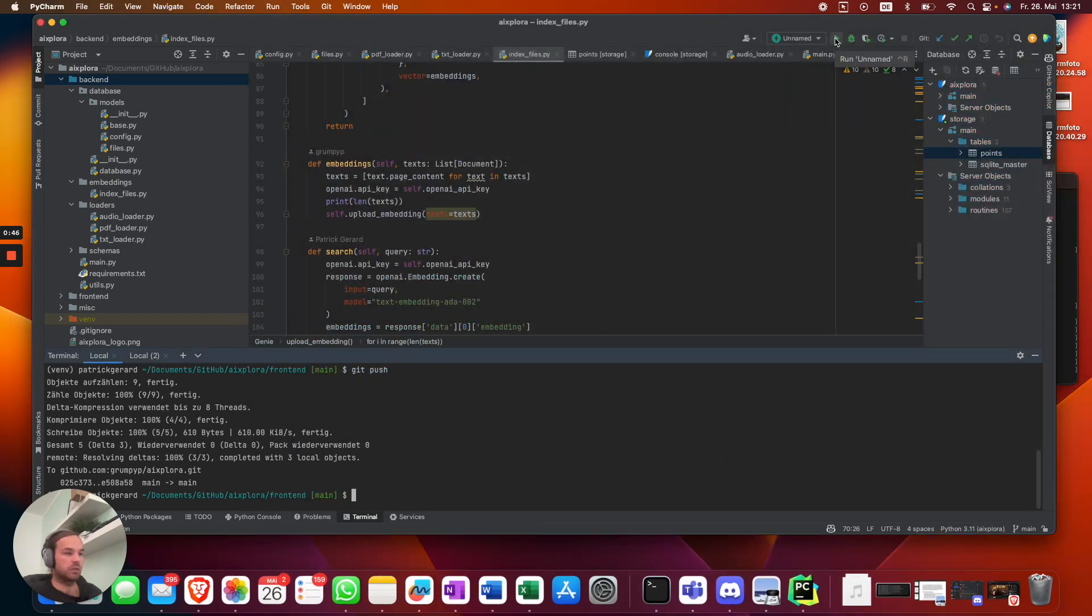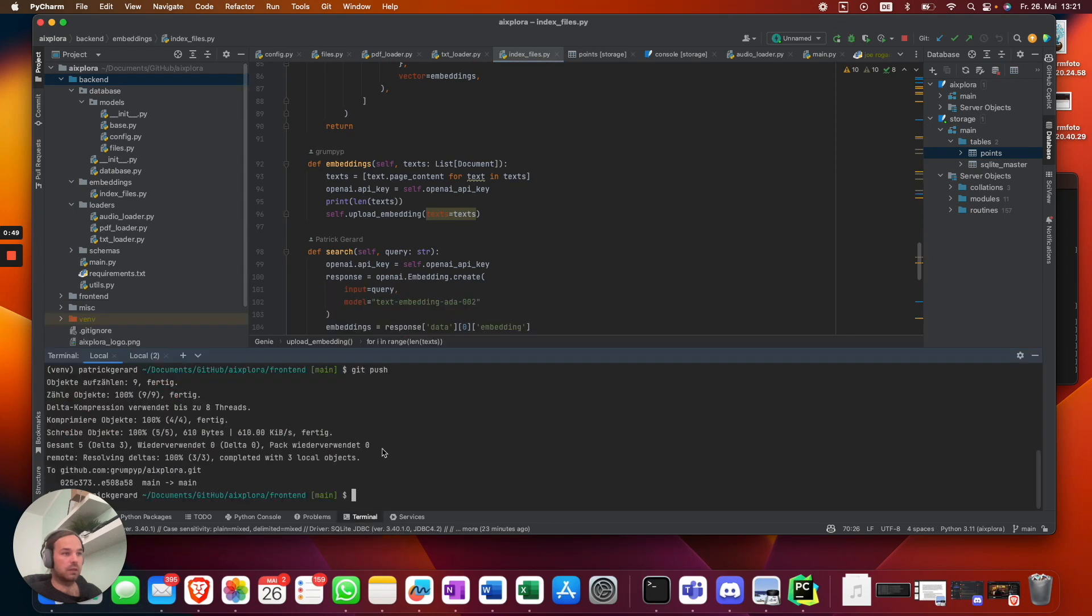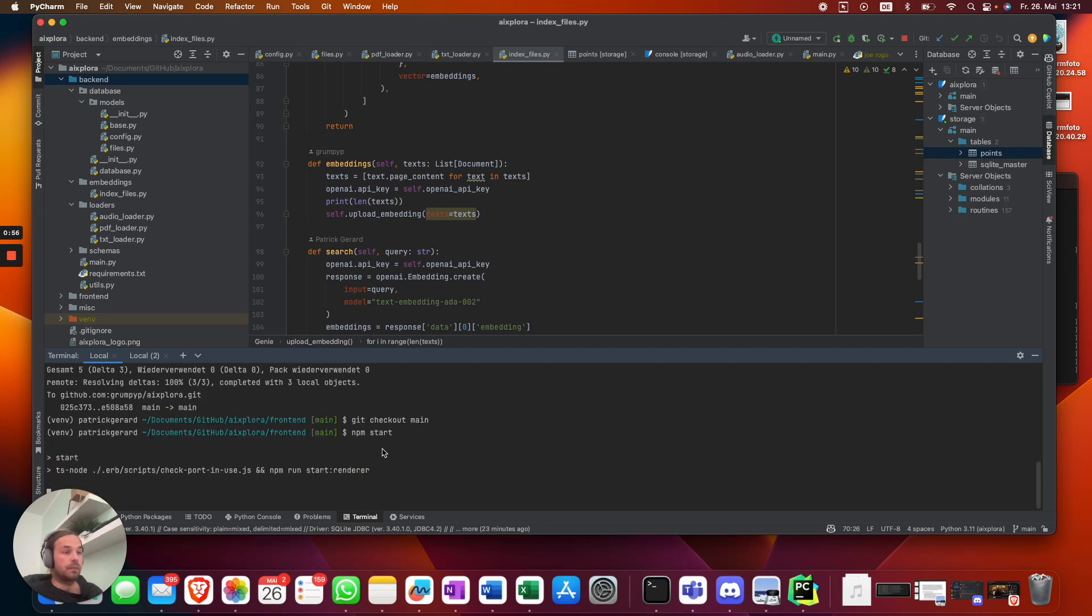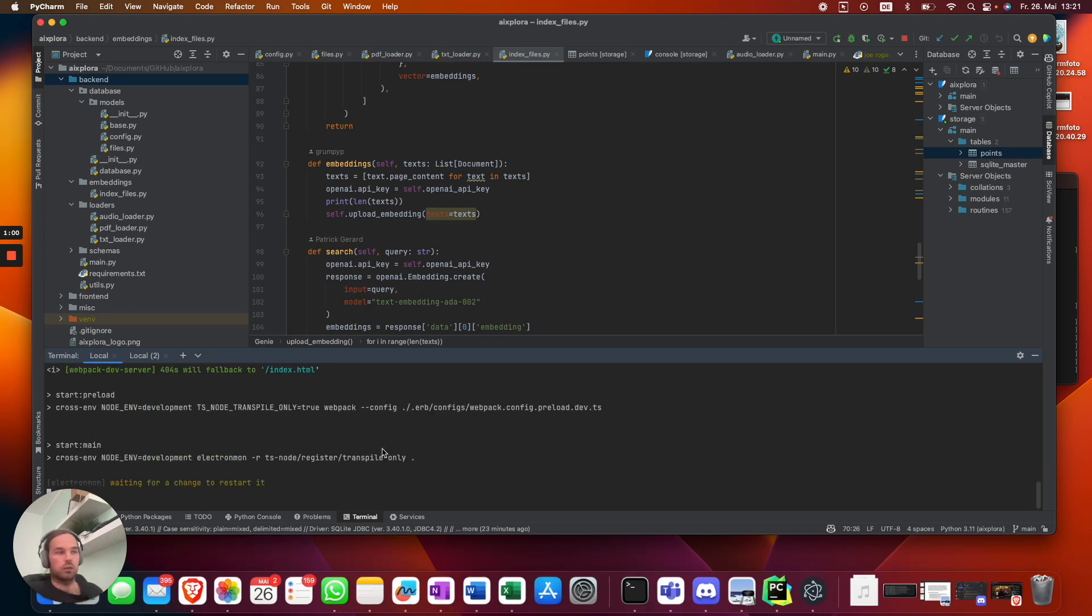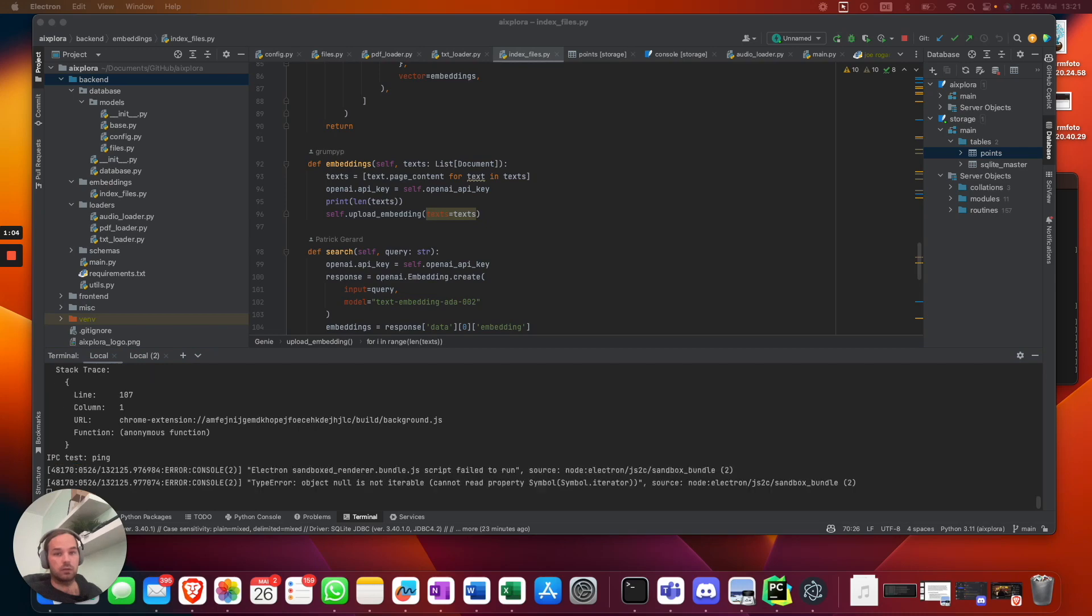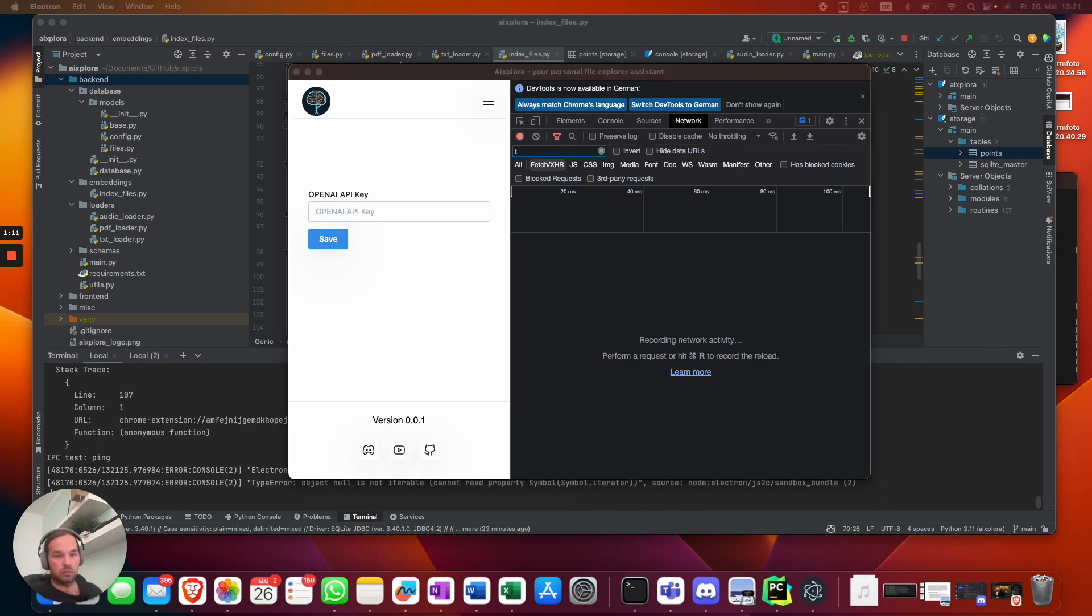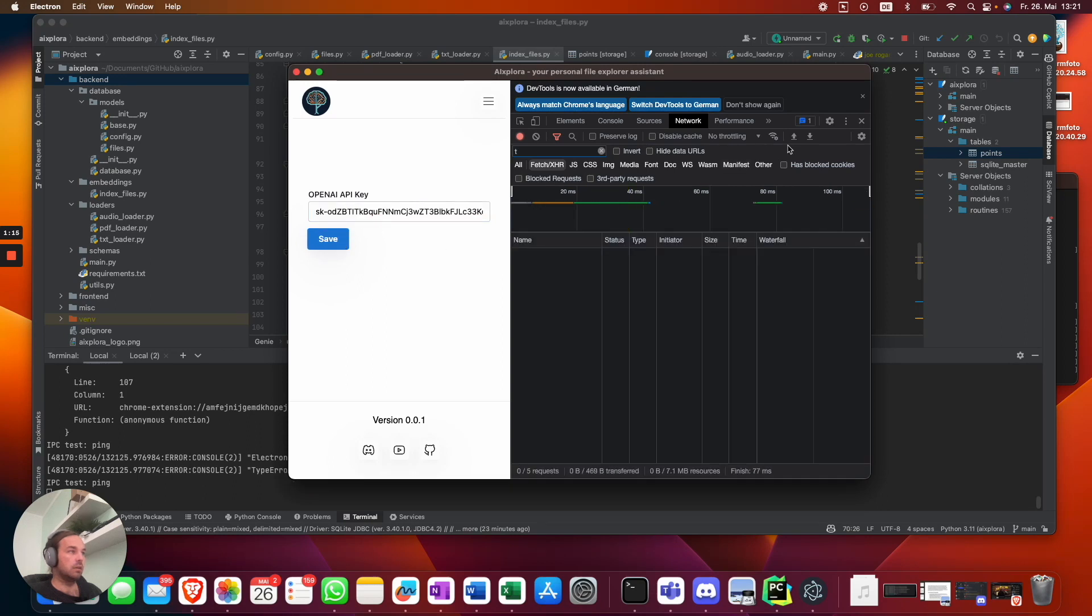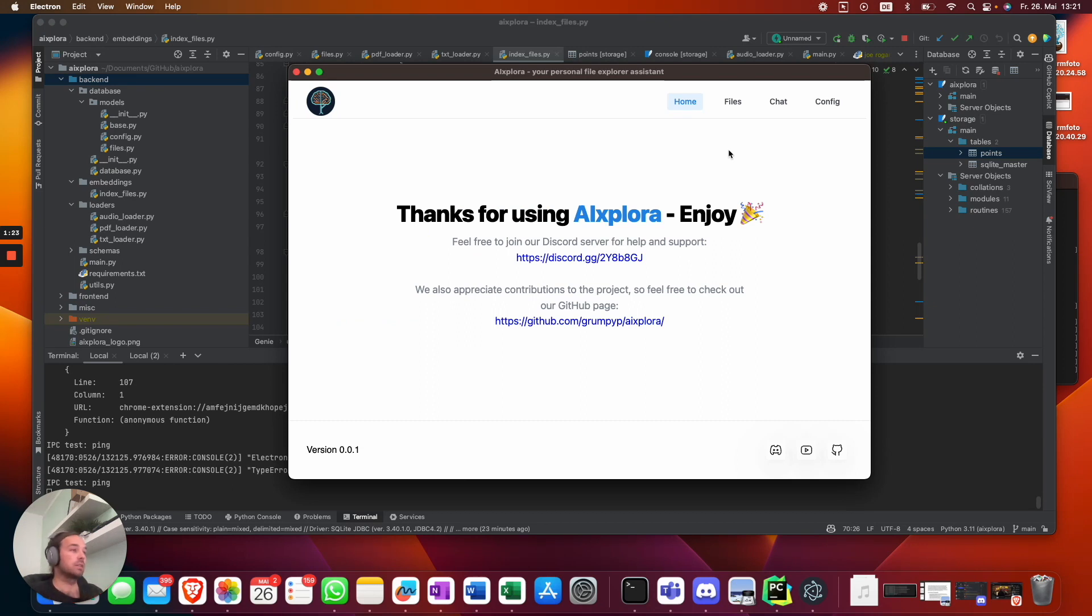Let's get started. First of all, you guys need to clone the repository, start the backend and then start the frontend. As everything is in development, you need to do it like this. In the end we want to build a binary so you can just start. First of all, you have to copy and paste your OpenAI API key and save it. As I already told you guys, this is saved in a local database. We won't have access to your API keys.